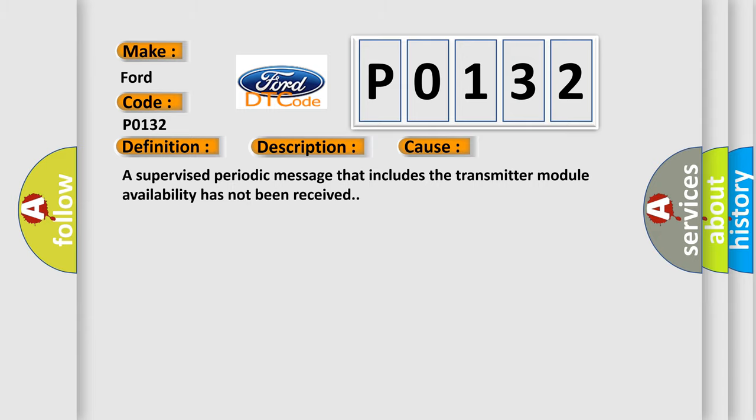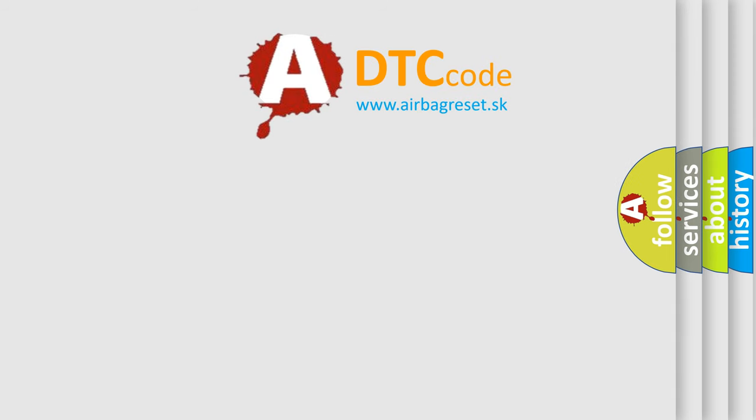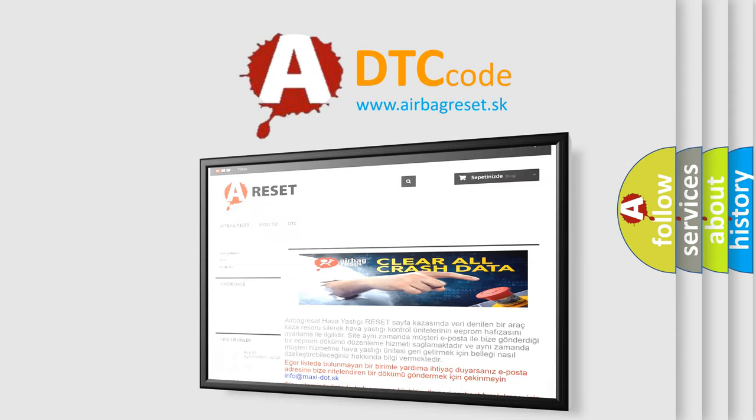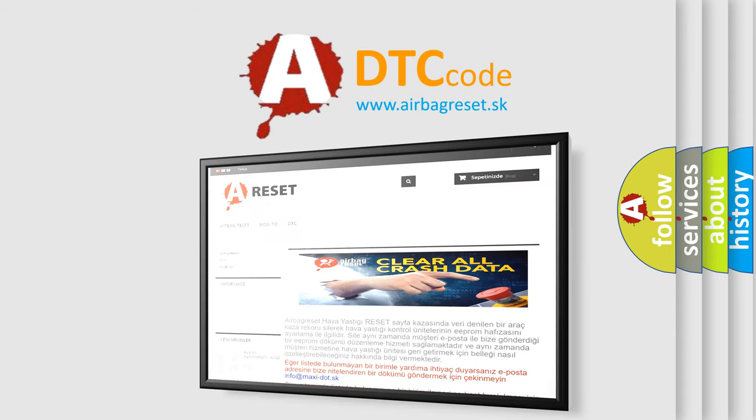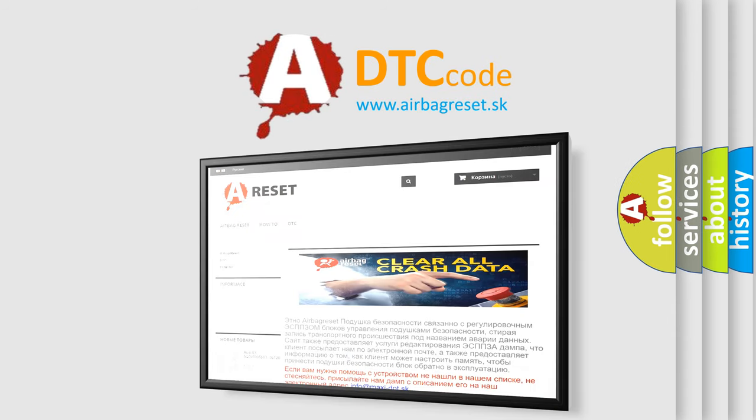The Airbag Reset website aims to provide information in 52 languages. Thank you for your attention and stay tuned for the next video.